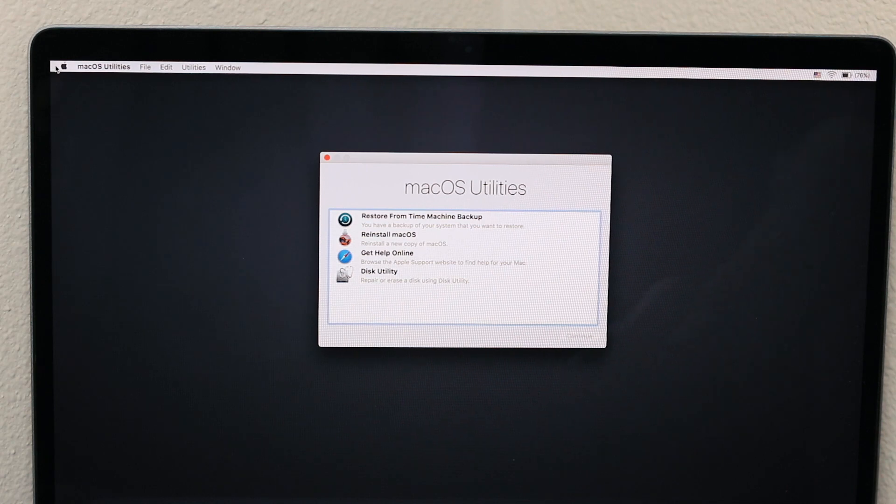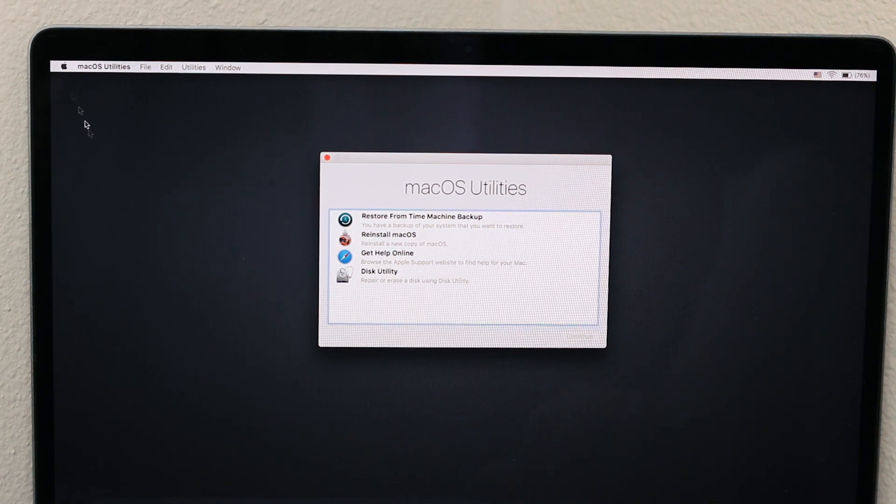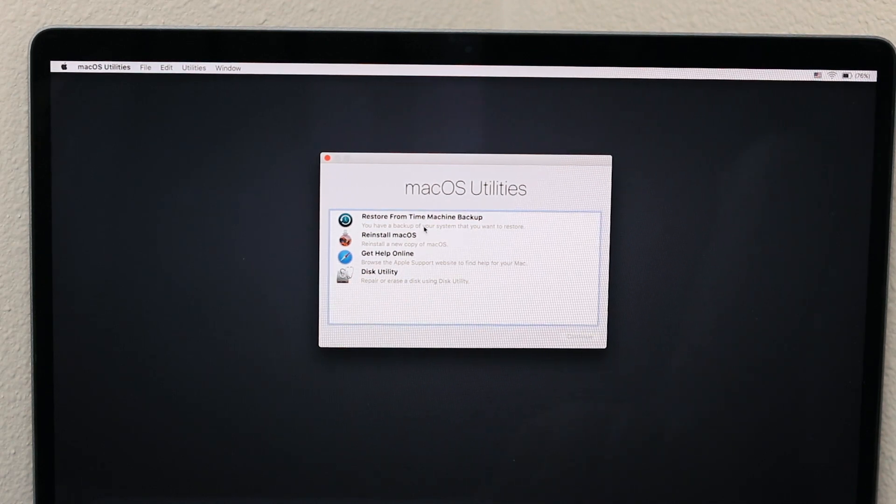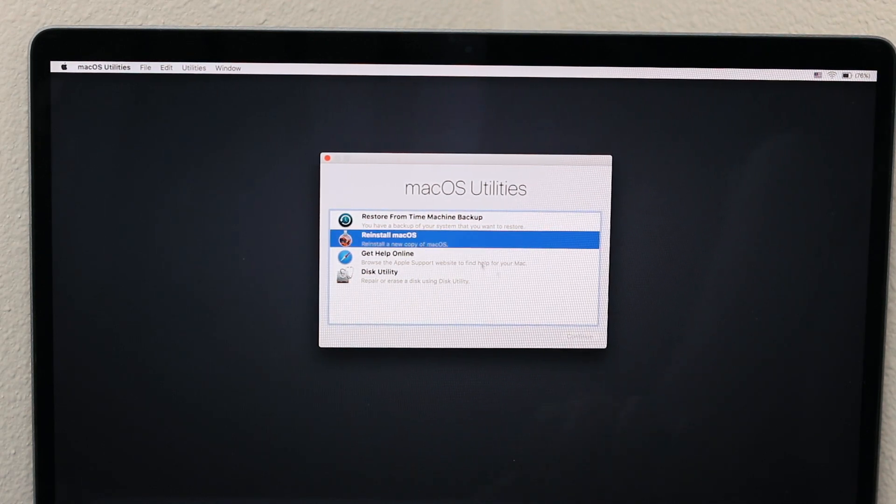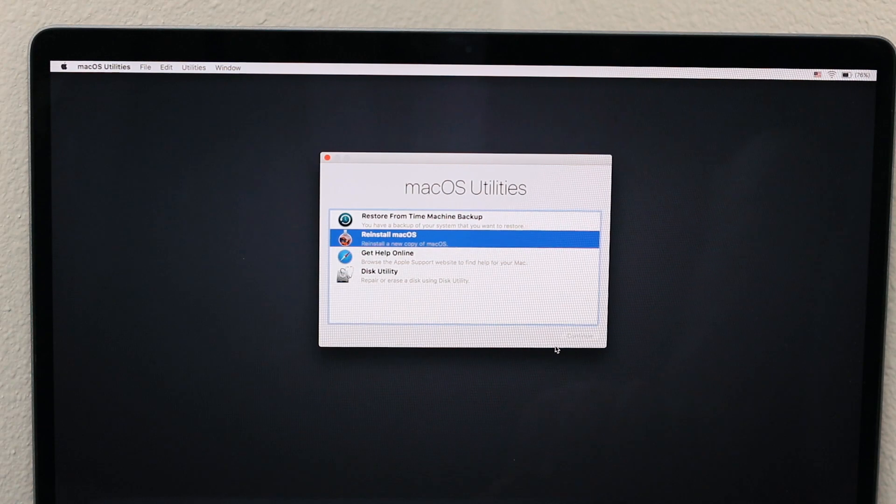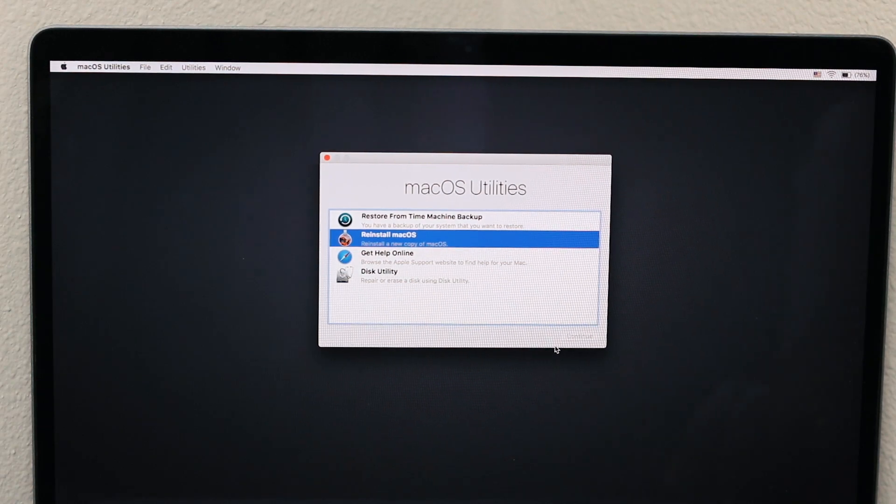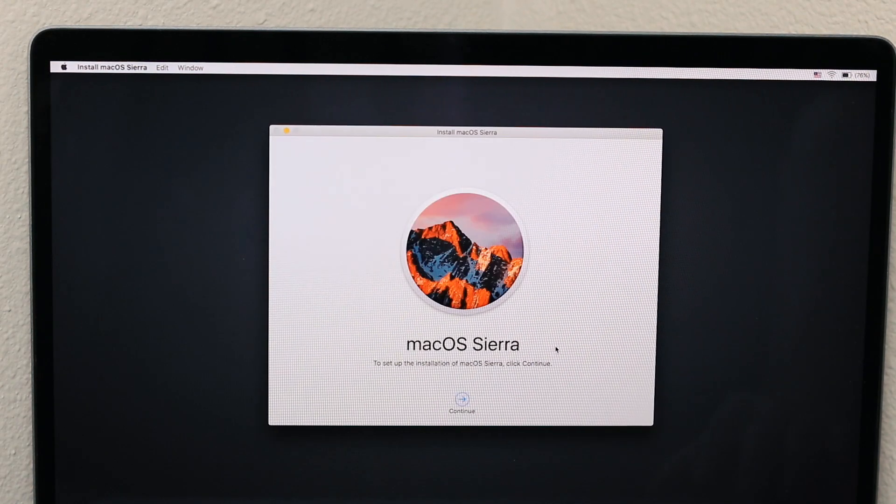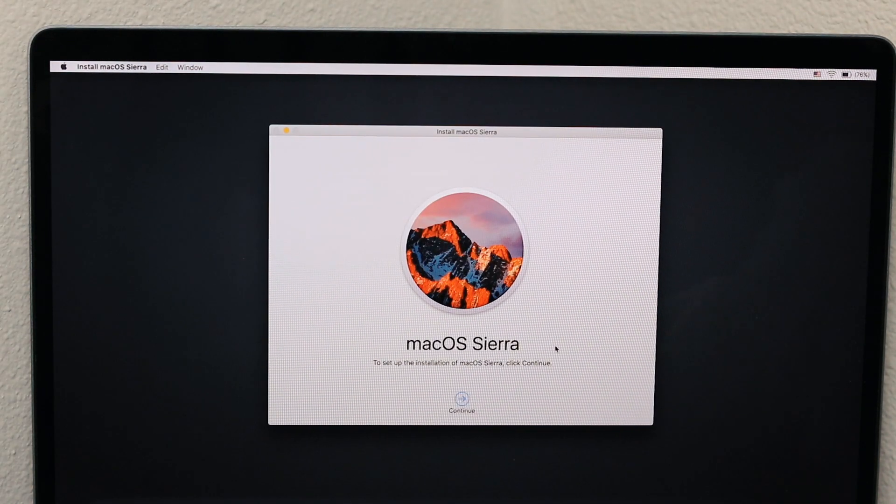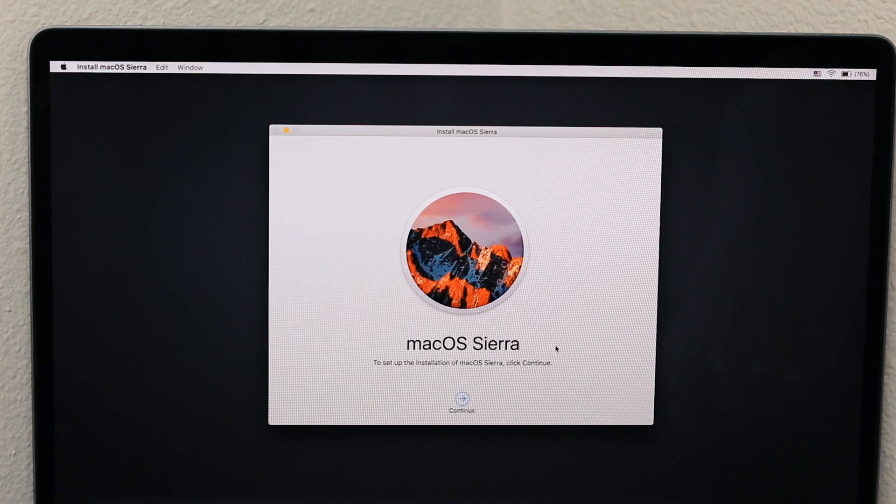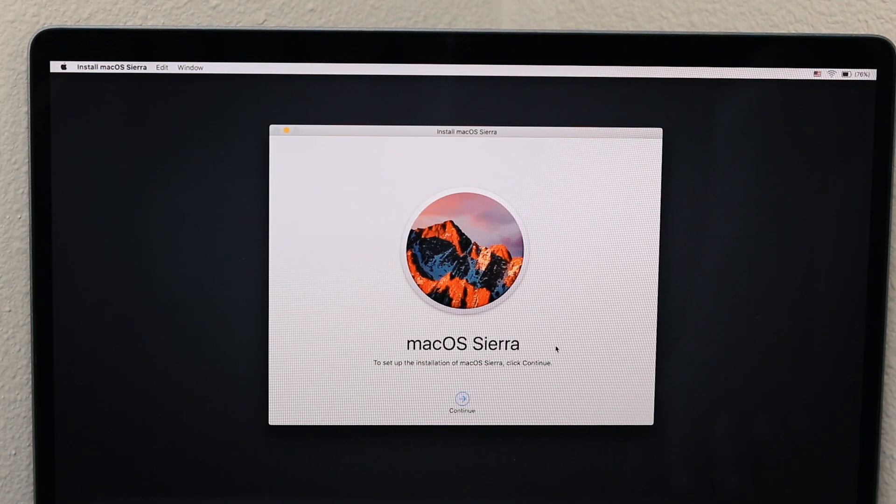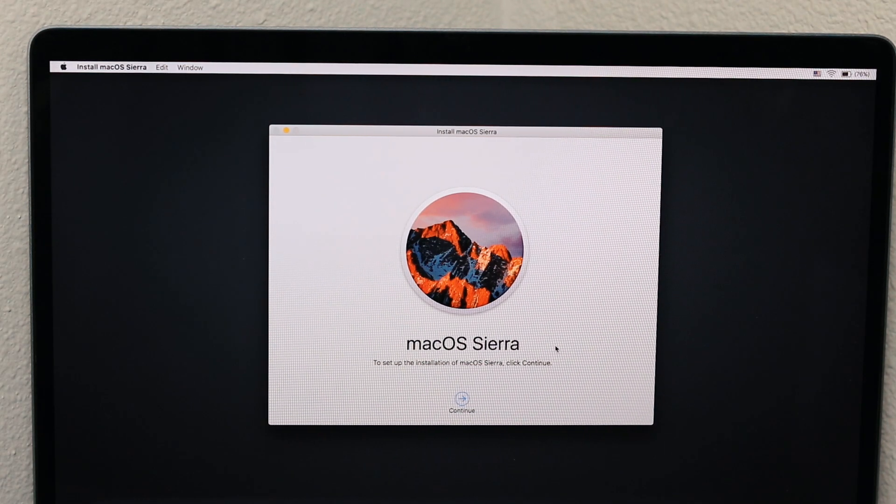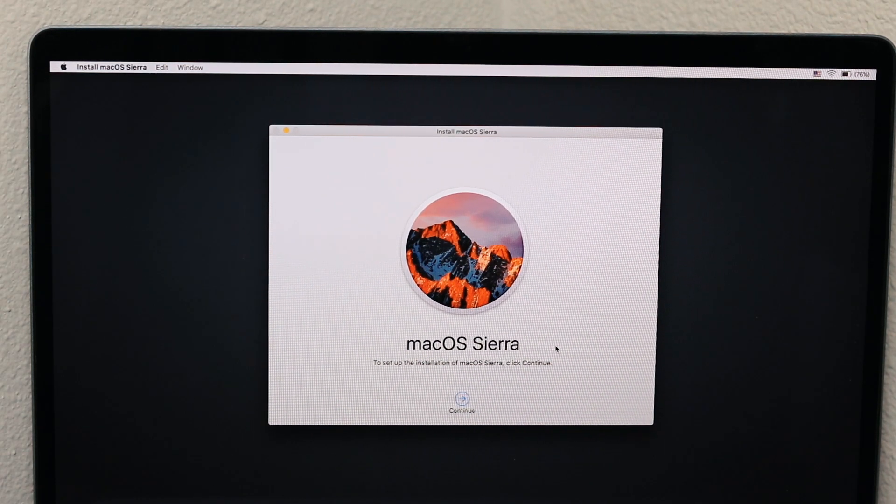This is the second MacBook. We're on the utility screen and I'm going to hit Reinstall macOS. This is an older version. This MacBook is a few years older than the first one that we just did.